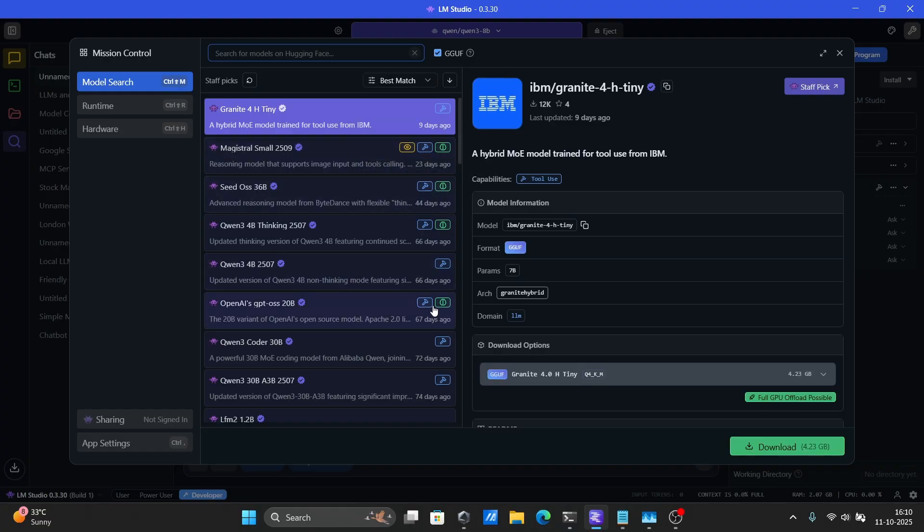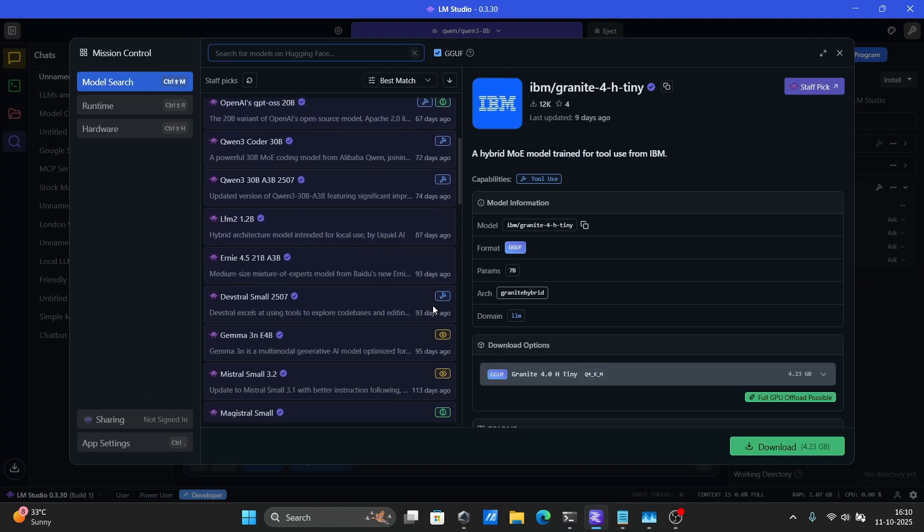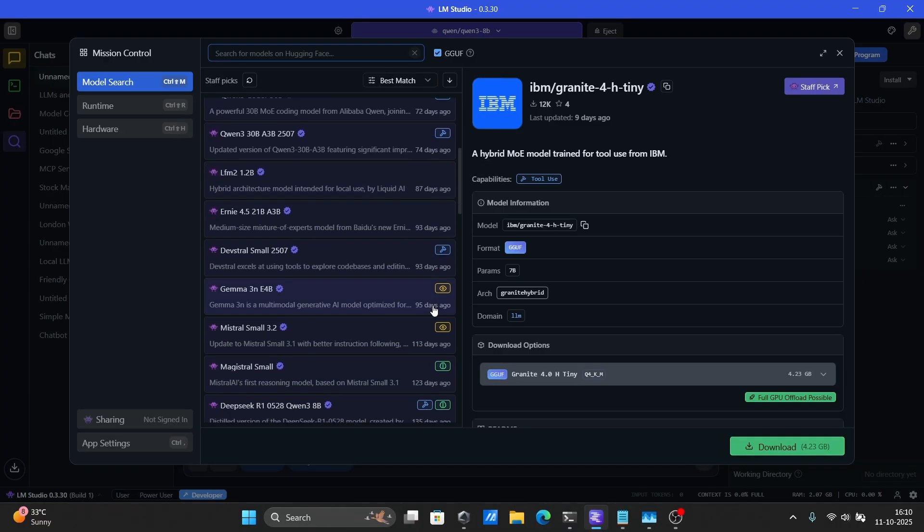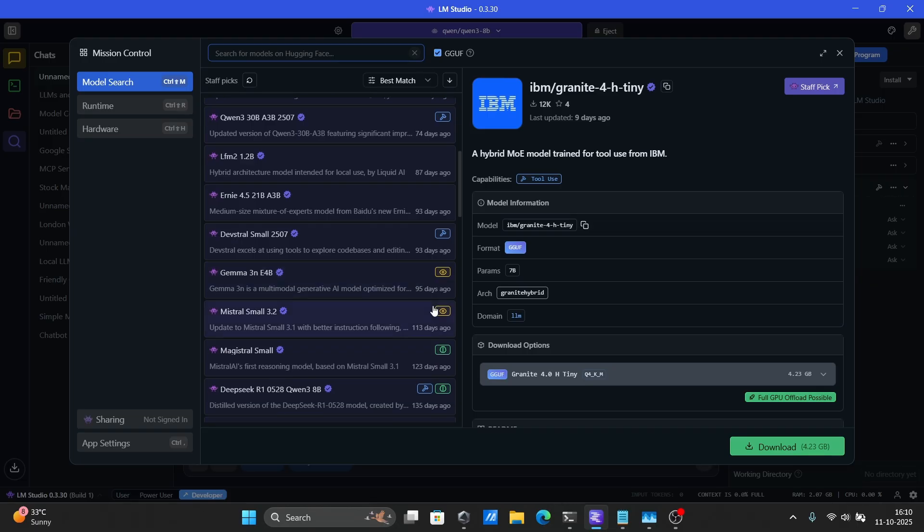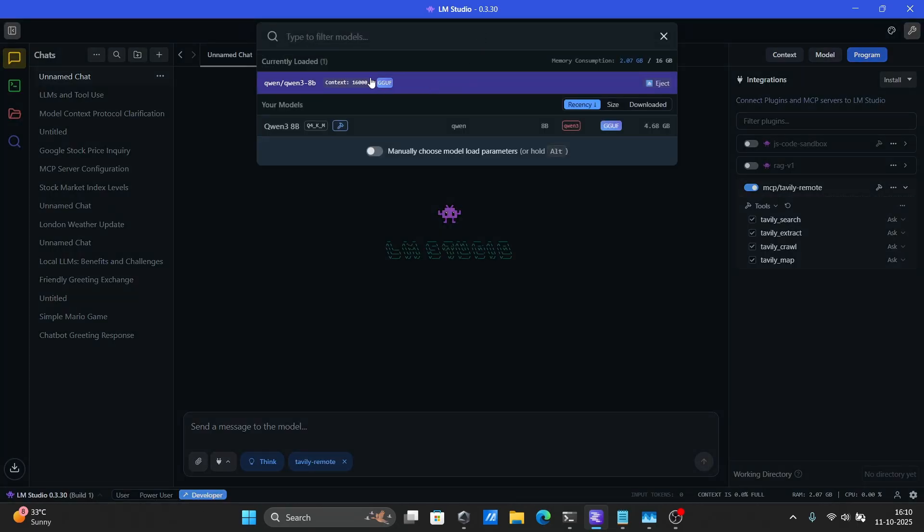Models with at least 8 billion parameters and reasoning abilities can use MCP tools effectively. I'm going to select the QWEN3-8b model.